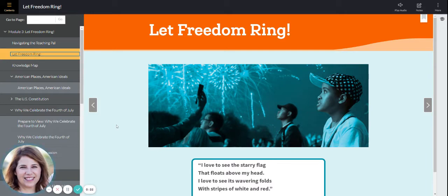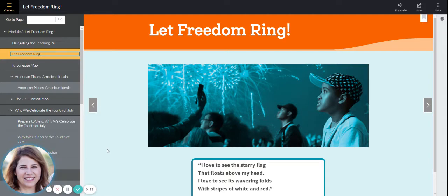Last week you started Let Freedom Ring. We are going to continue that theme in this week's reading module. We have two stories that we are going to study.